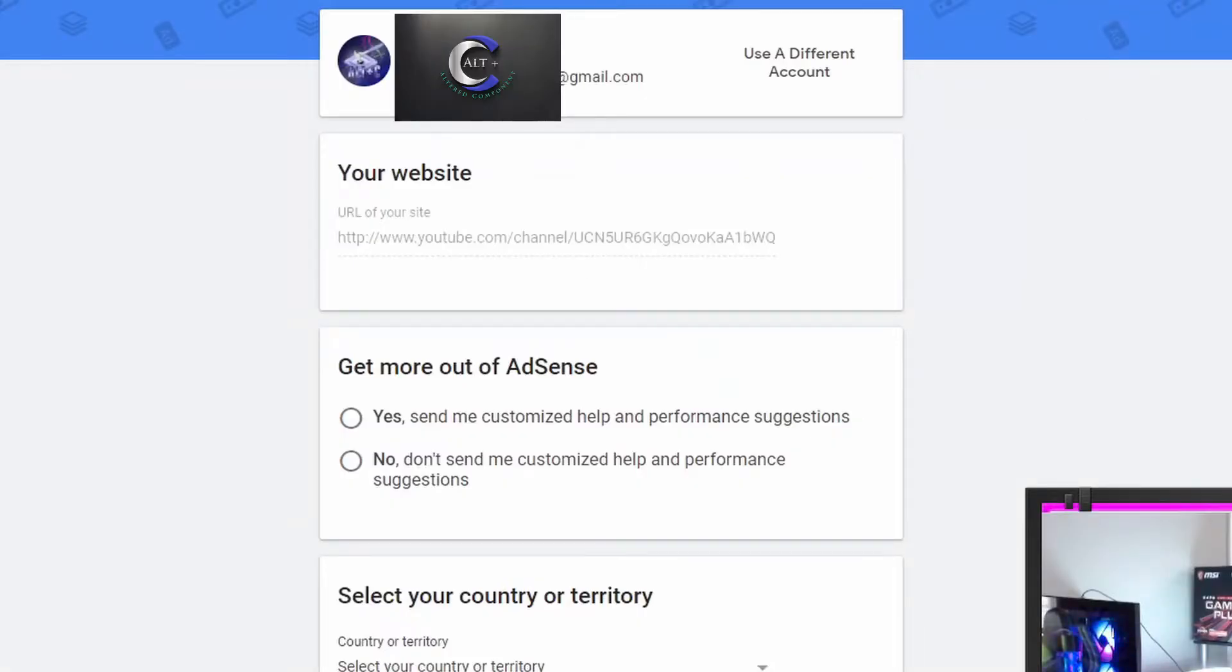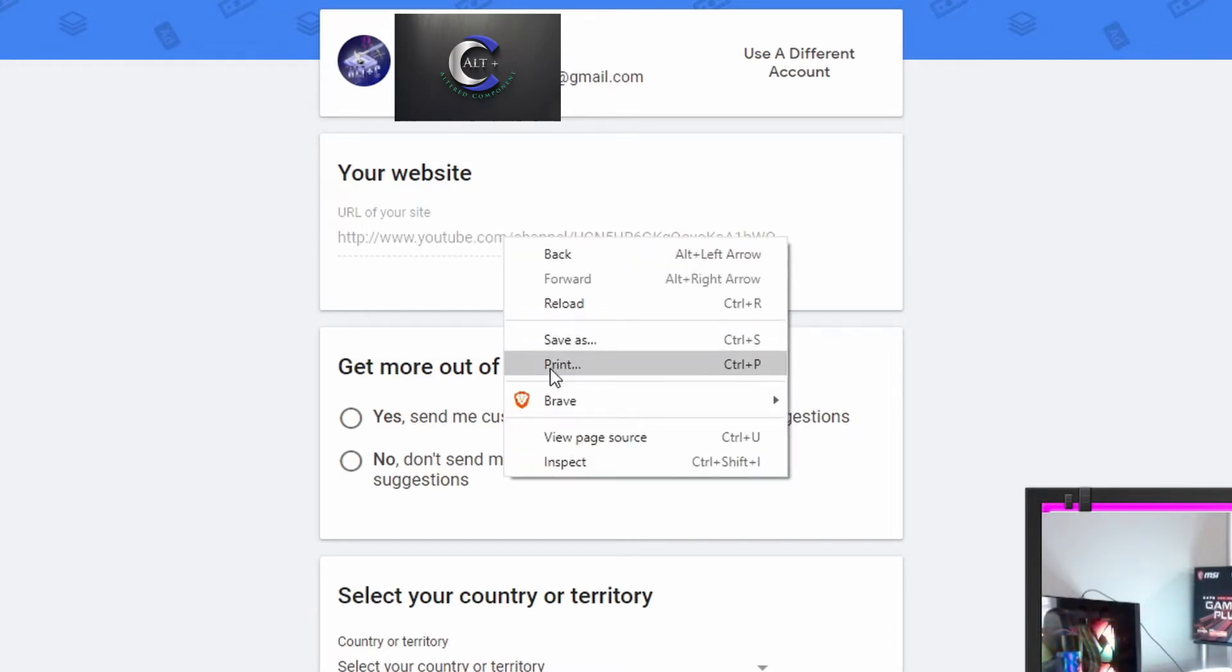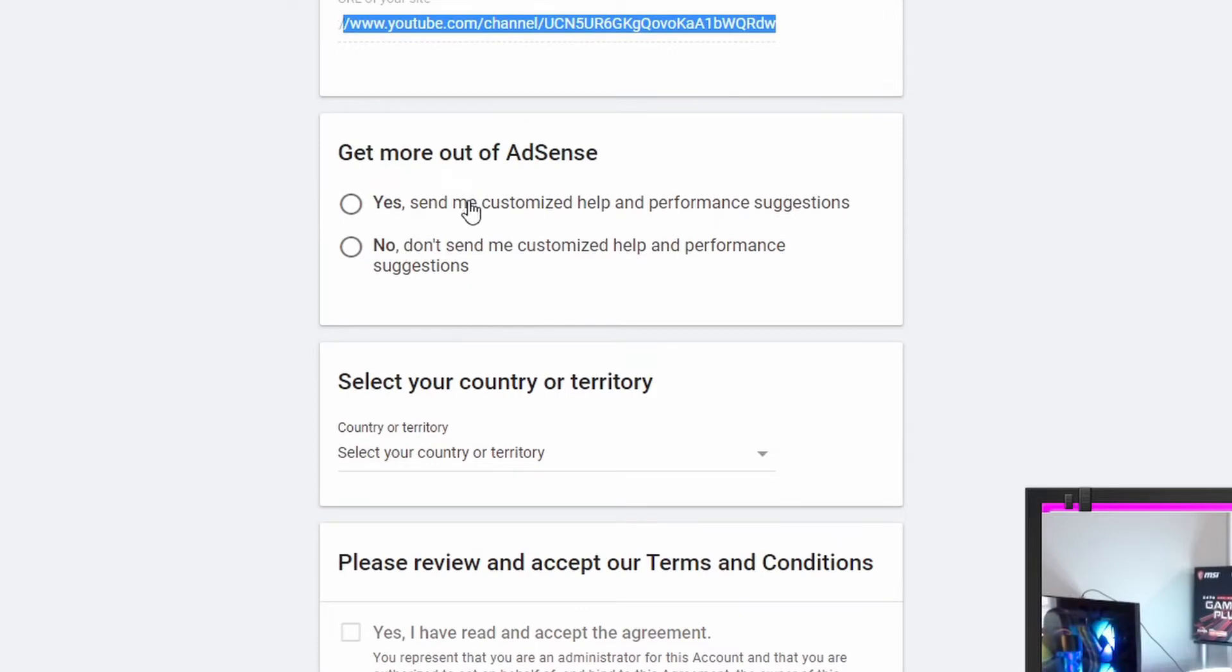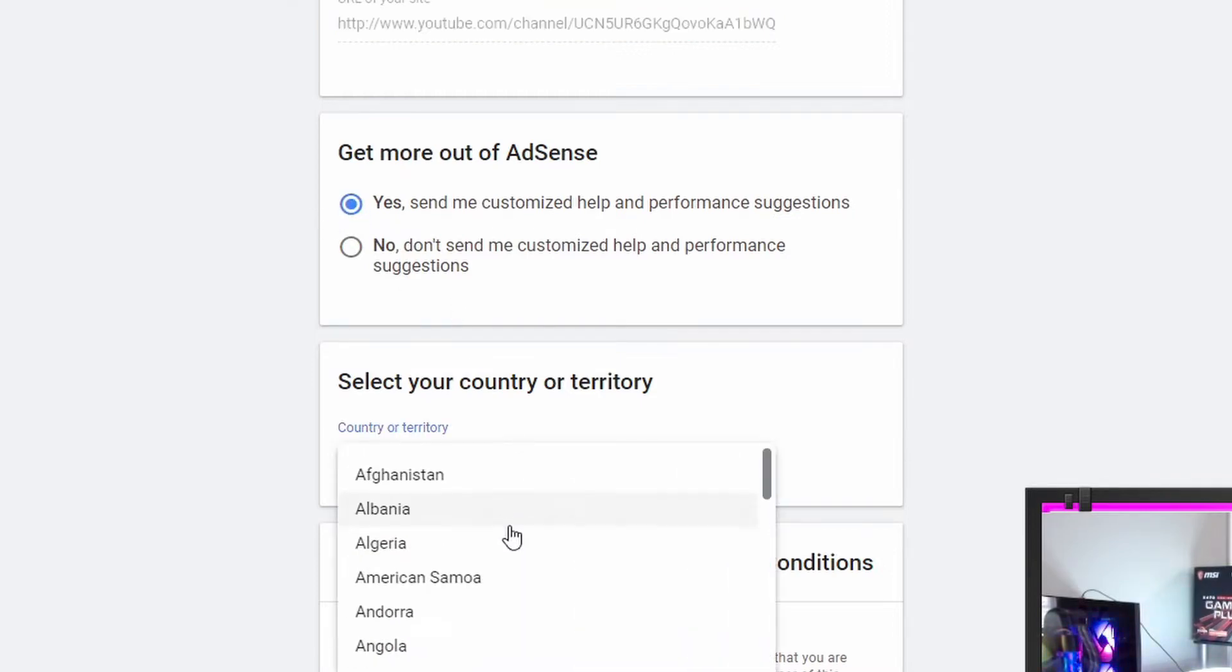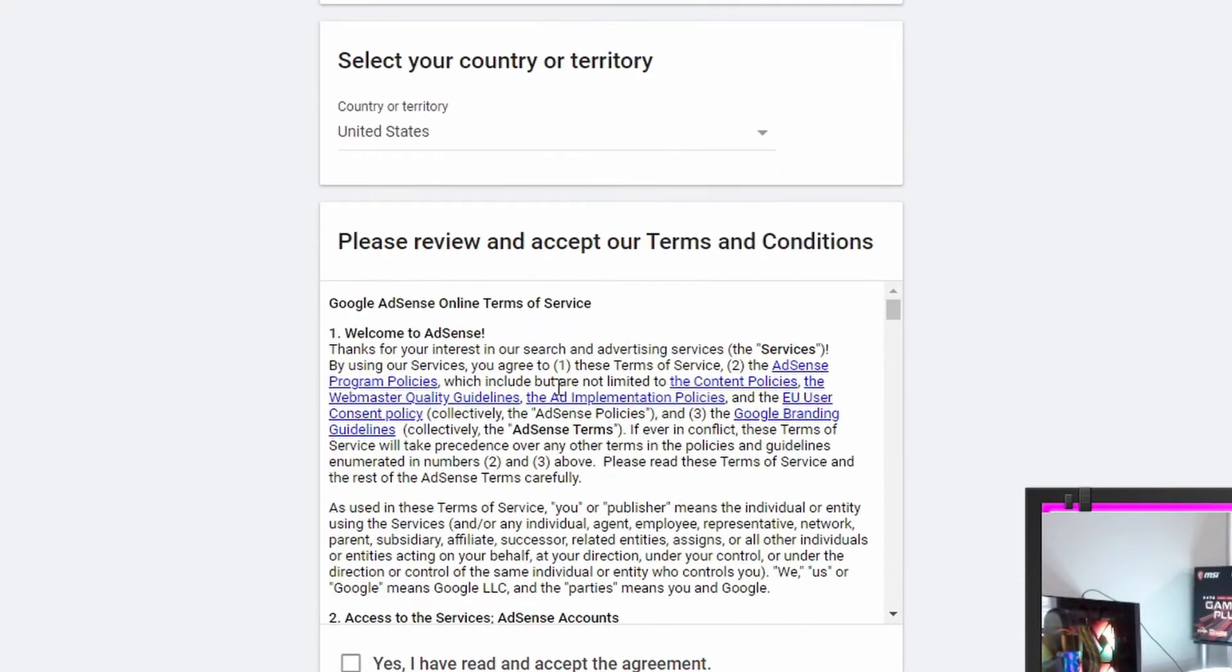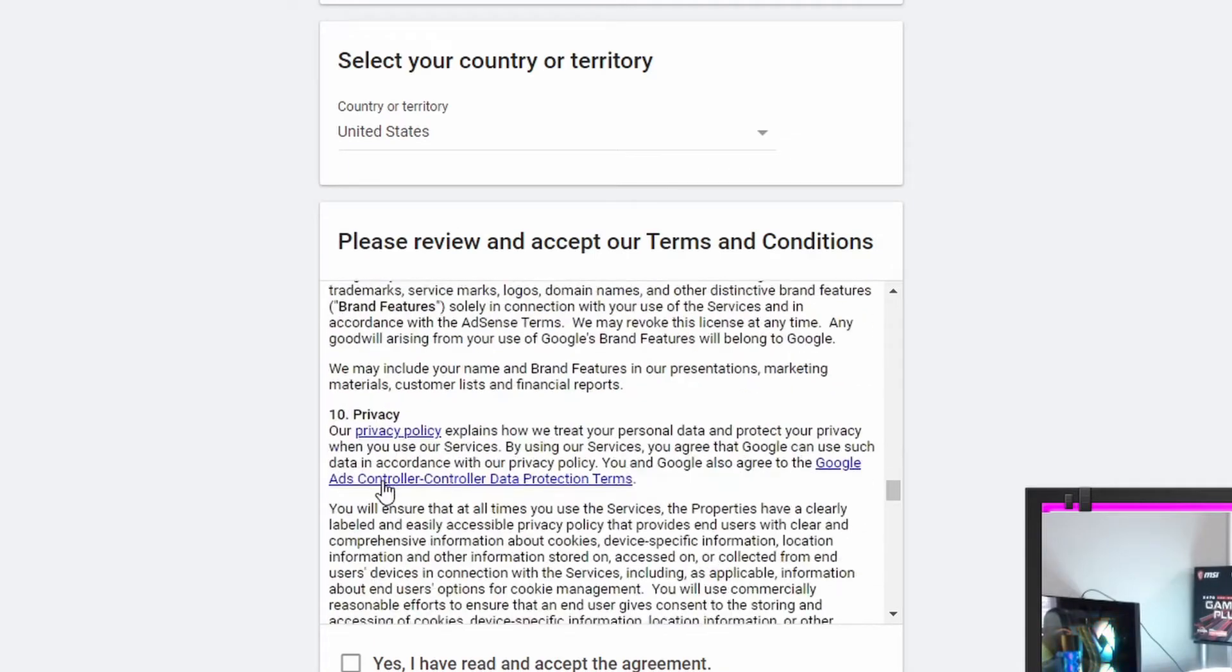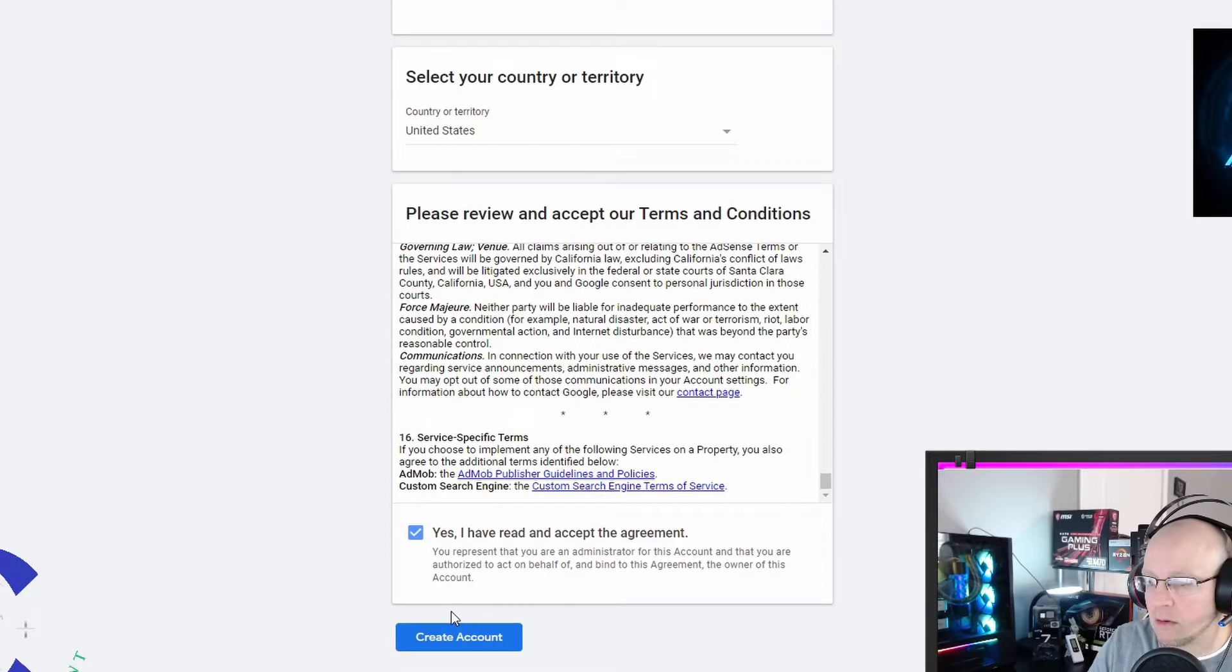Then it asks for my URL. There's going to be a lot that I'm going to have to gray out through the AdSense account because I believe it has tax information, payment information, etc. URL of your website, that is your YouTube channel address. Get more out of AdSense. Yes, send me customized help and performance suggestions. We're going to go with yes, because a little help never hurt anything. Country, United States. Please review and accept our terms and conditions. I sped read all that. Didn't miss a word. And create account.